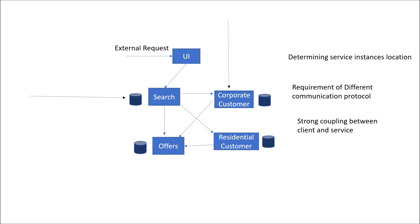In case of any external request, you can't directly give access to it. We need authorization and authentication. There is no single point of authentication and authorization for external requests to your API. You need to do authentication and authorization at each of these service instances.